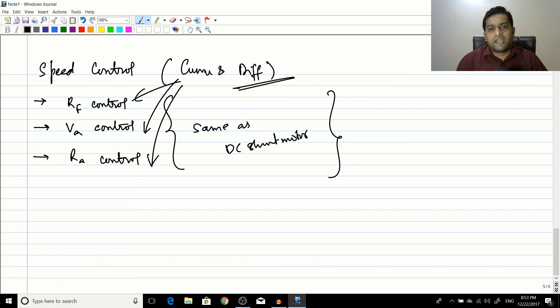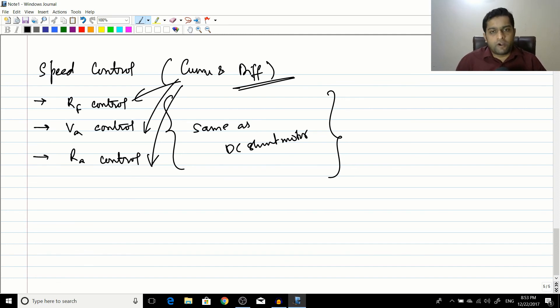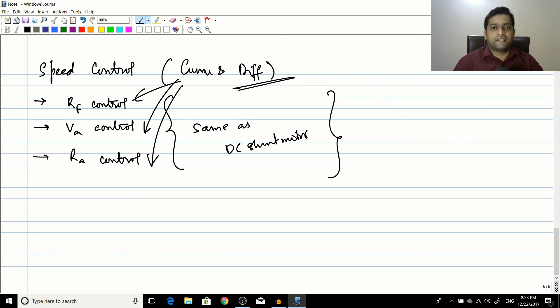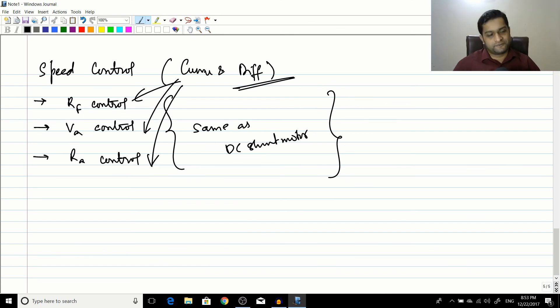In the next session we will look at the non-linear analysis of cumulatively compound and differentially compound DC motors, with a numerical example to understand the non-linear analysis. If you liked this video, please like, share, and subscribe to the channel. Thank you.